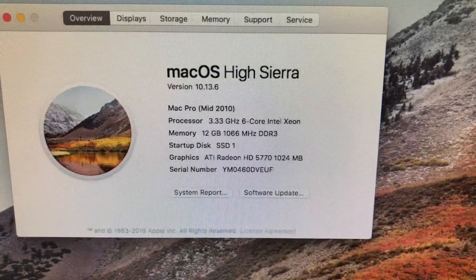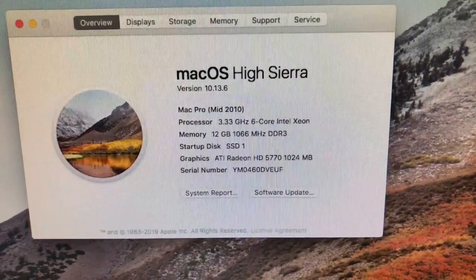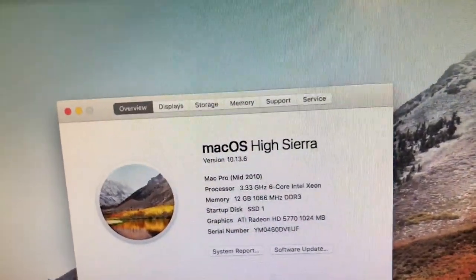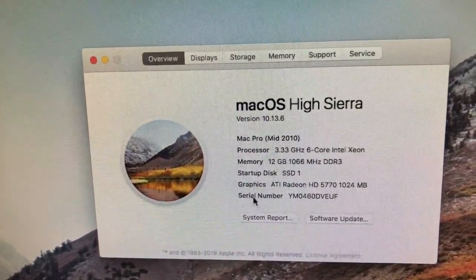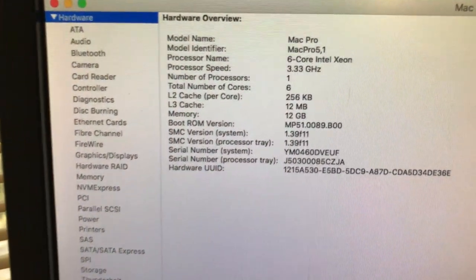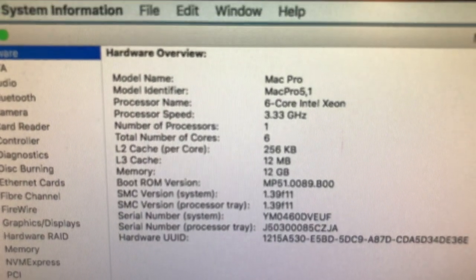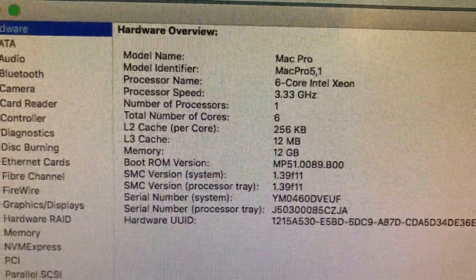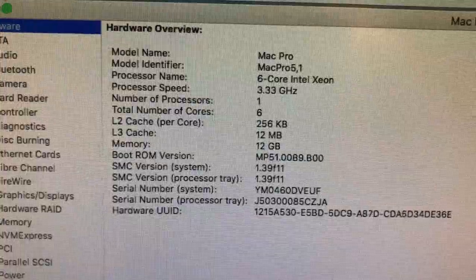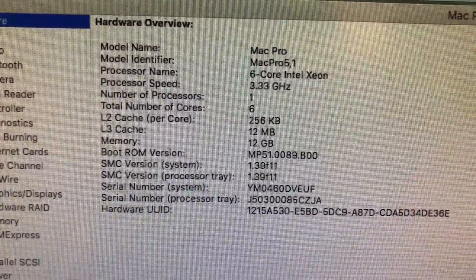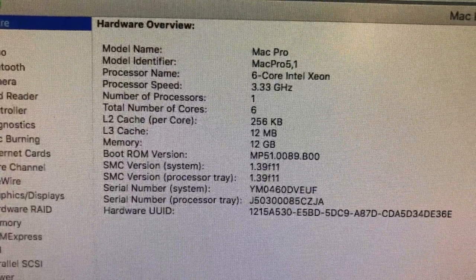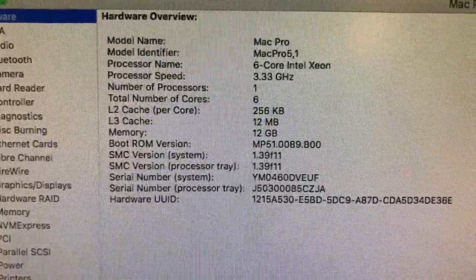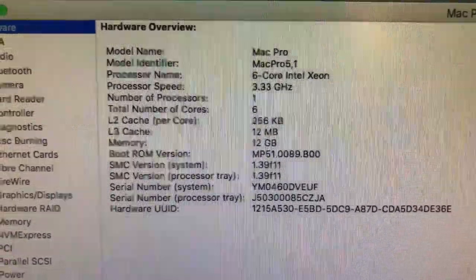That's the second upgrade that I have done to this. If we do the system report here, sorry guys, usually I always have a tripod on this thing. But anyway, you can see there, 3.3, 6 core, 256 cache L2, 12 megabytes L3, and we have the 12 gigabyte memory in the system, which we're going to boost that up to 64. That's going to be the DDR 1333 three channel RAM.